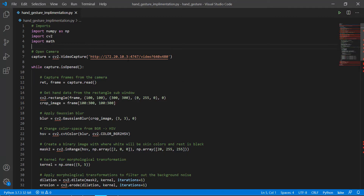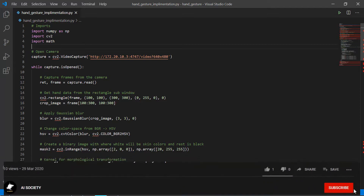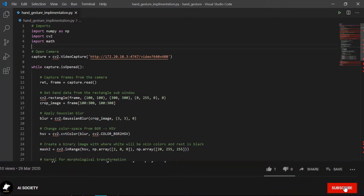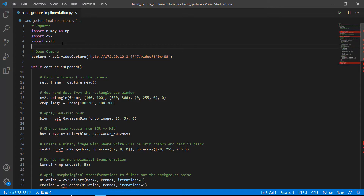First we'll be importing the three libraries we'll be needing in this project: NumPy, OpenCV, and Math. To install OpenCV you can do 'pip install opencv-python', and to install NumPy you can simply do 'pip install numpy'.